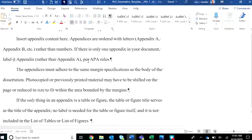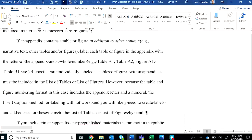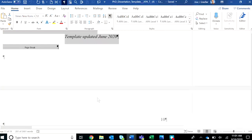And the final section of the template is the appendices. So when you need to include appendix items, simply copy and paste. If you need to add more, copy and paste. And then scroll down to the next page and then insert additional appendix items as needed.